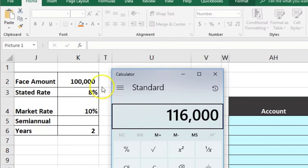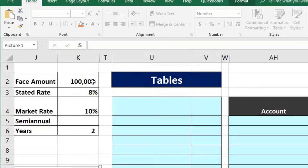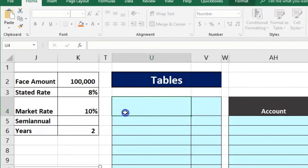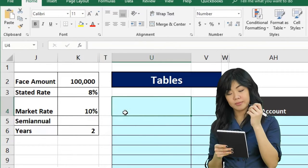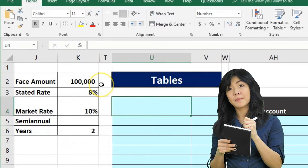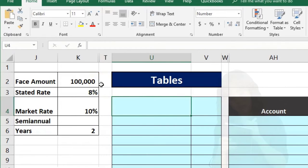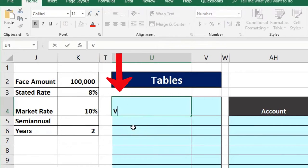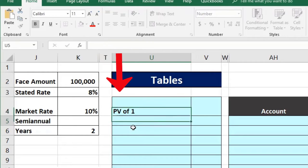That $116,000 is not present value because all those payments happen in the future. There are two components to the cash flows: one is a lump sum at the end, and one is an annuity — the periodic interest payments. This is why bonds are great for illustrating cash flow concepts. We always want to think of these two components separately.